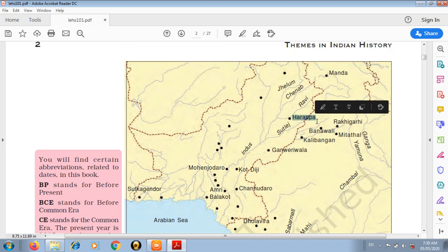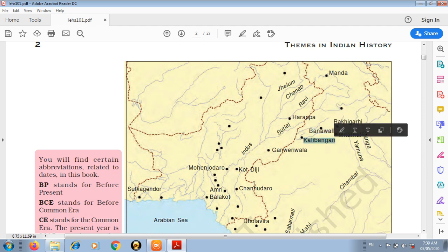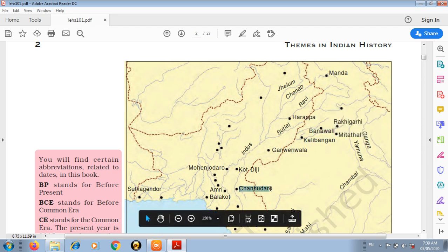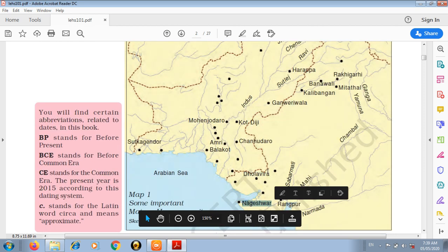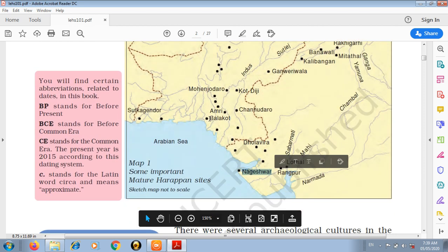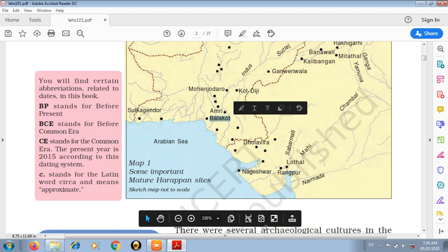The important sites include Harappa, Panavali, Kalibangan, Chanhudro, Koddiji, Mohanjodaro, Dholavira, Nageswar, Balakot, and Lothal.